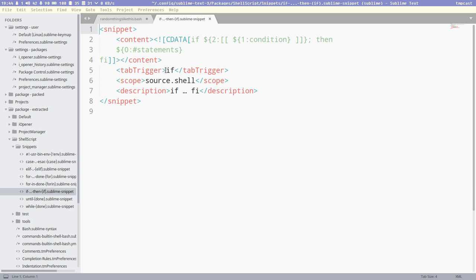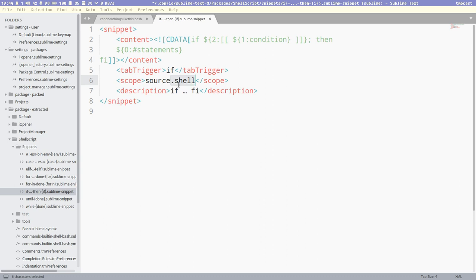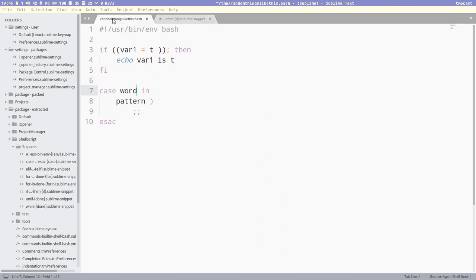That tells us when to print the snippet. So it prints the snippet when we write if and then press tab. Then the scope, that tells it that this snippet only works if the scope is shell here. So for python files it would be a different scope, and so on.